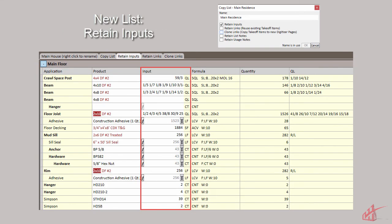If we check Retain Inputs, all takeoff quantity inputs will be copied to the new list.